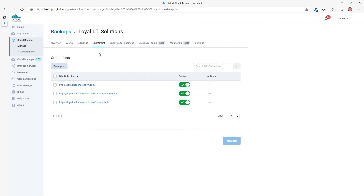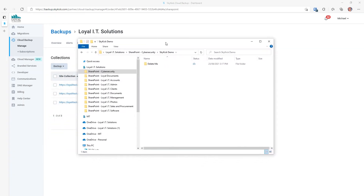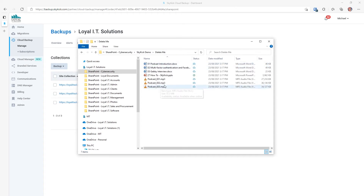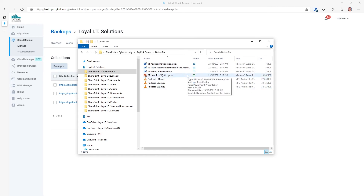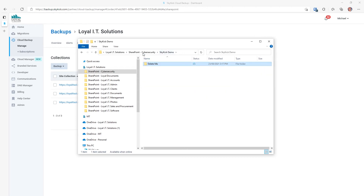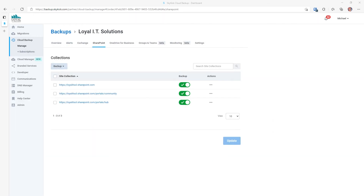Next is the Exchange tab, which shows us all of the mailboxes we can recover. And the SharePoint tab shows us all of the SharePoint sites we're backing up. I'll now demonstrate how to restore some data from Skykick. Here is my Skykick demonstration folder, which we can see is accessible in Windows 10. You can see it's called Skykick Demo. Within that, we have a Delete Me folder. This has a number of data files in it from Word documents, PowerPoint, and MP3 files. This is my podcast folder, so it's quite important for me to back this up. So let's delete it.